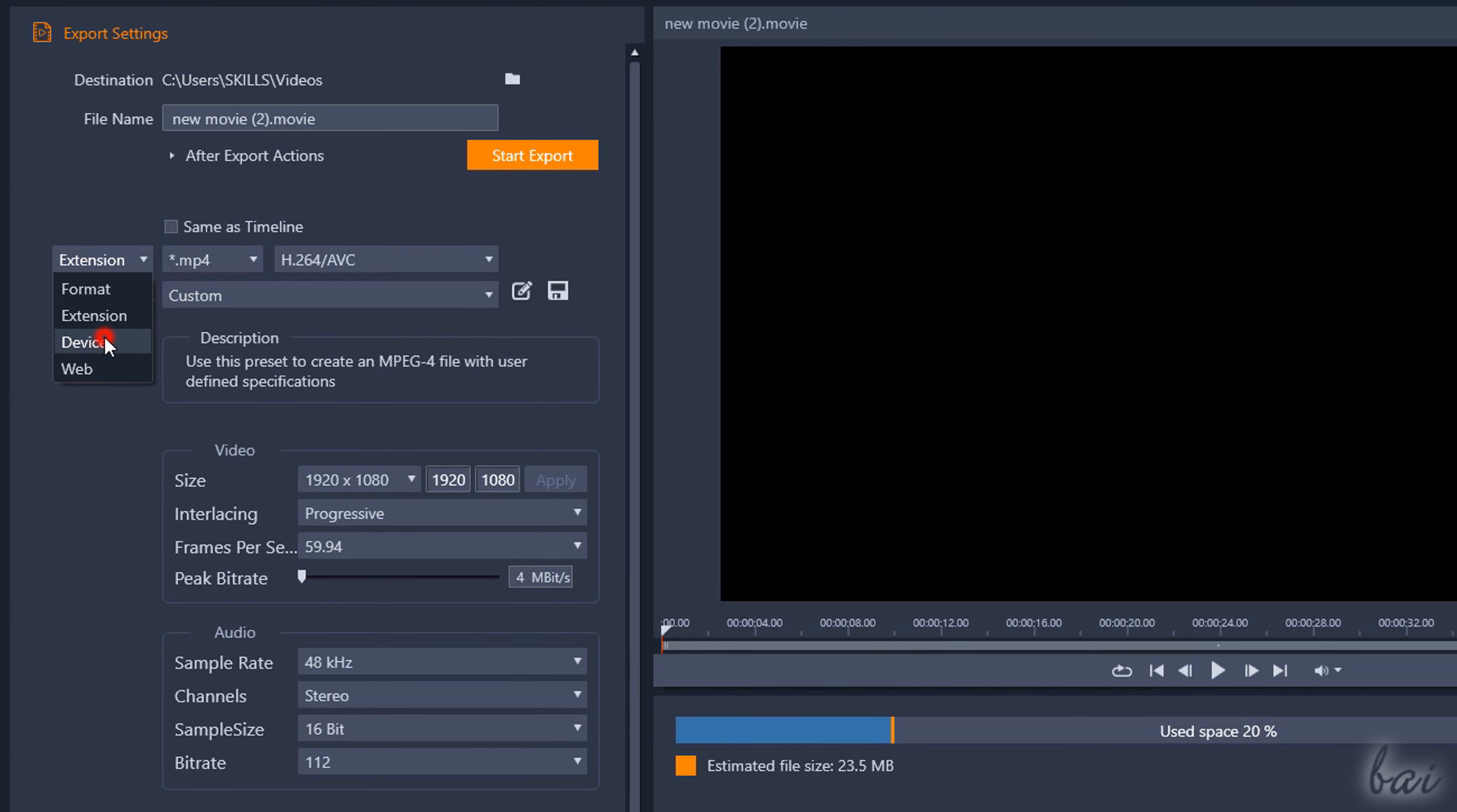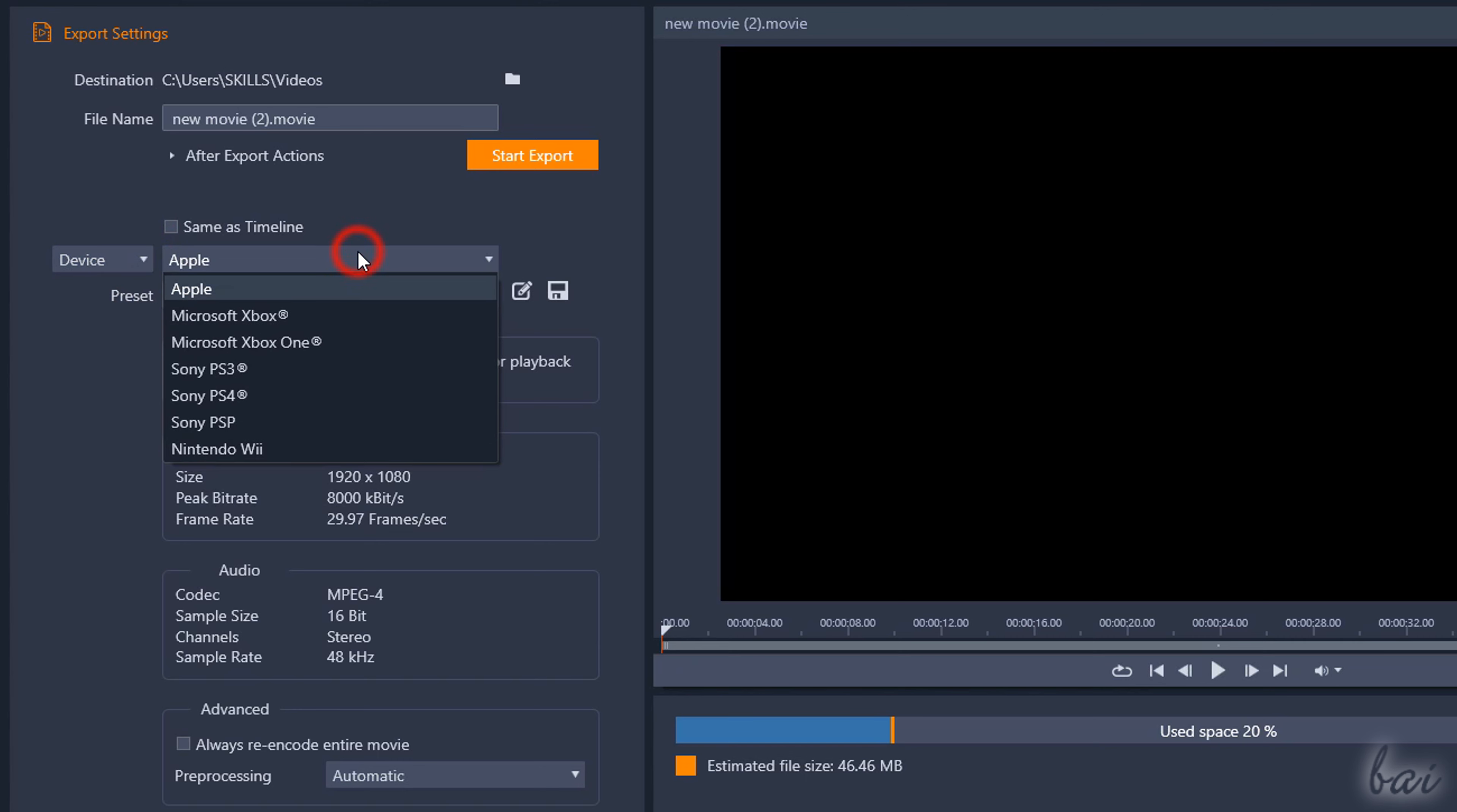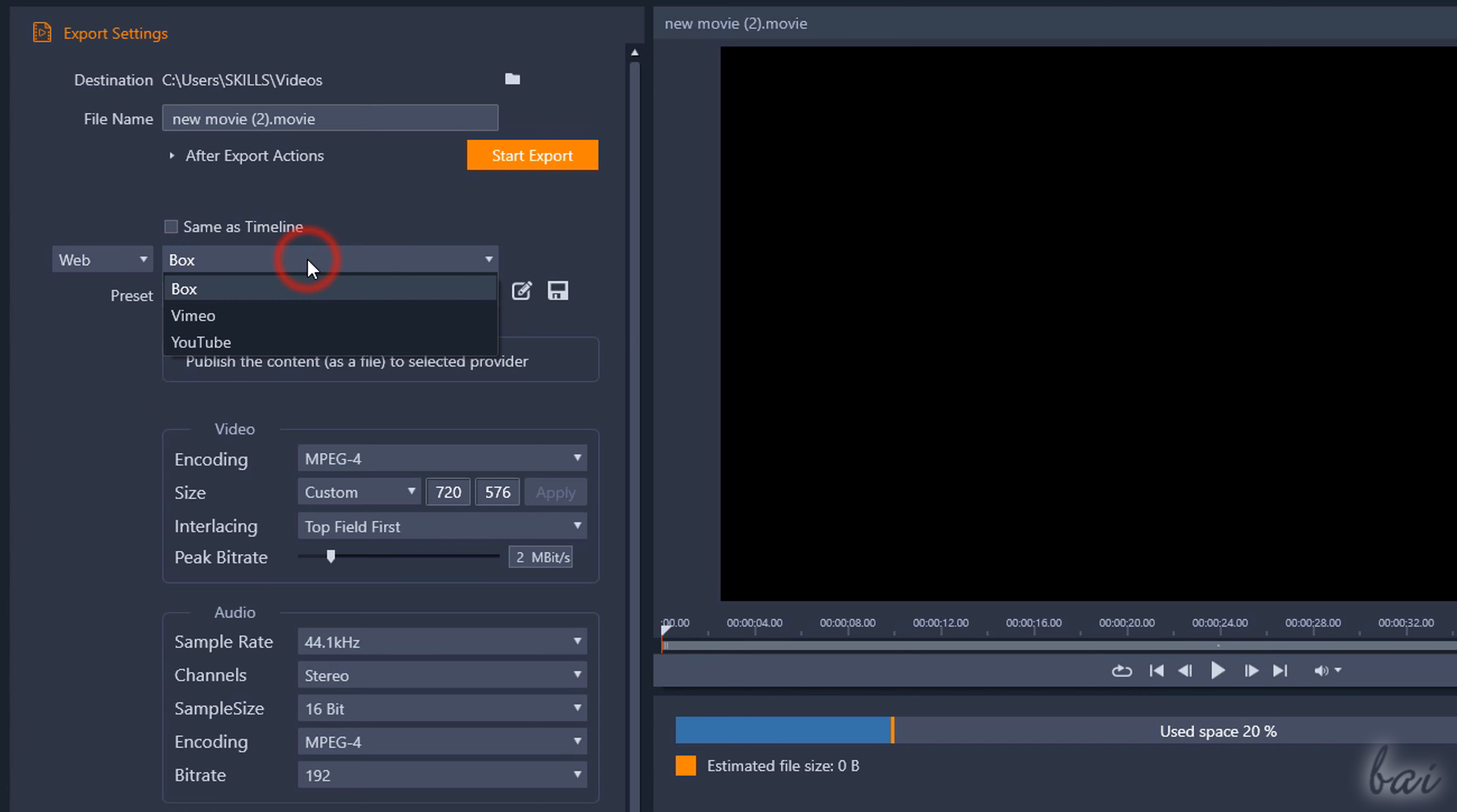If you select Device or Web, you pick ready templates to send your video to consoles, devices and social websites.